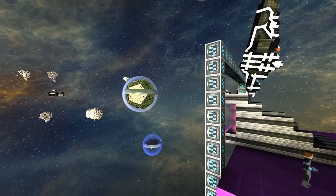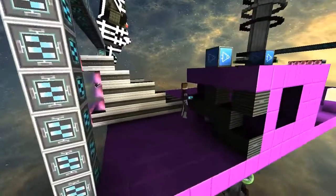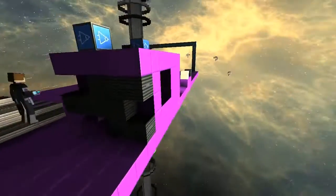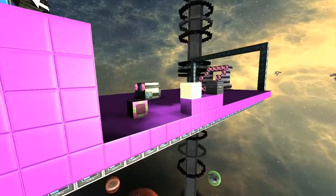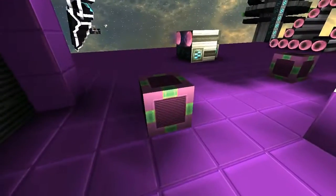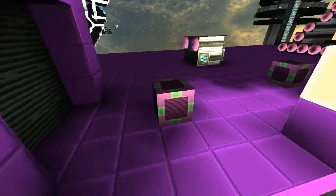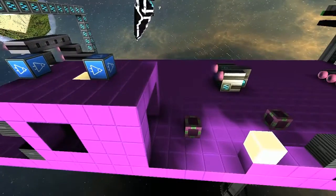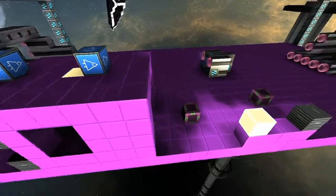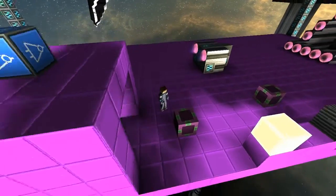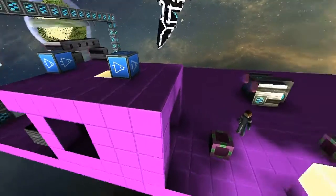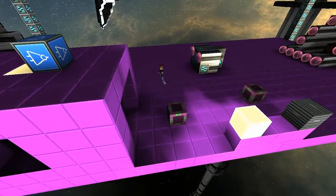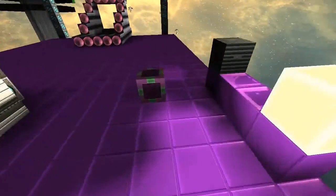We're in point one four three right now and we're just messing around with the new activation block. The activation block is lots of fun and you can consider it wireless redstone if you will, but I think it's better. Anyway, it's very easy to use. I'm going to demonstrate the concept real quick.